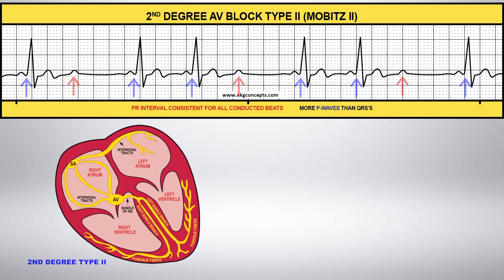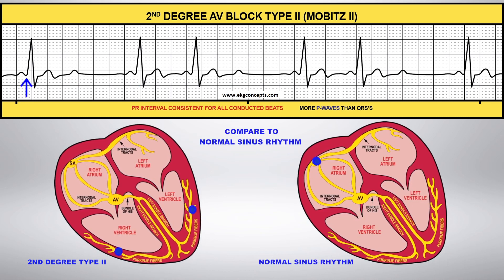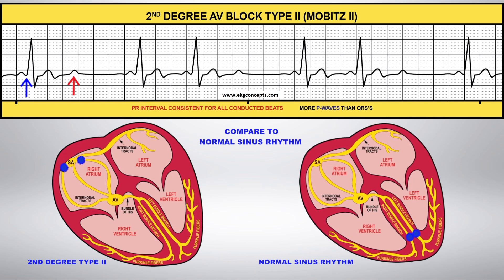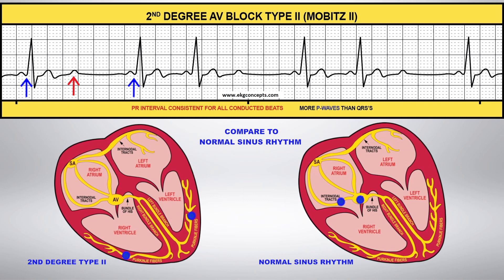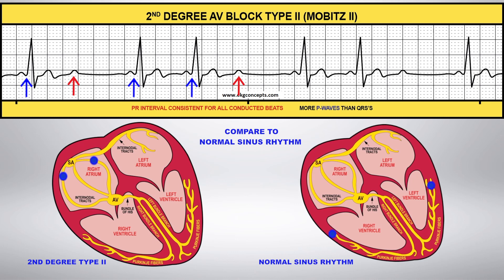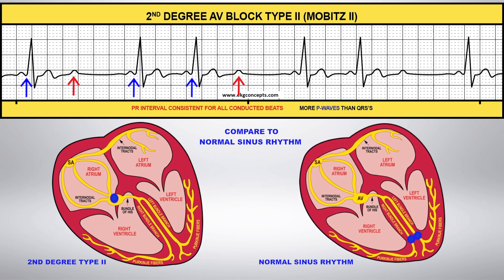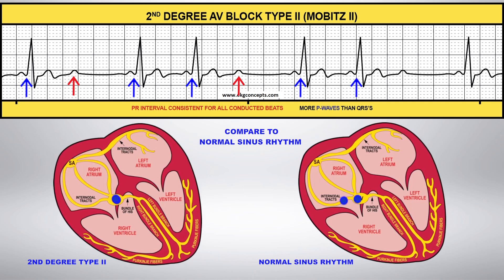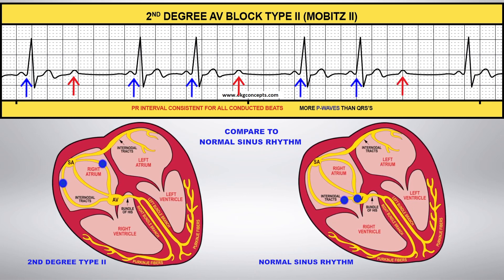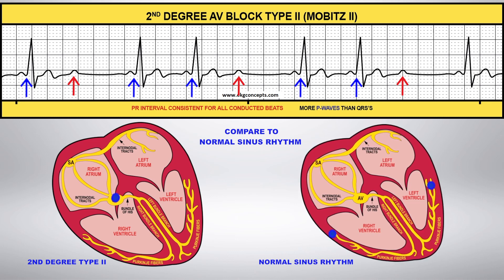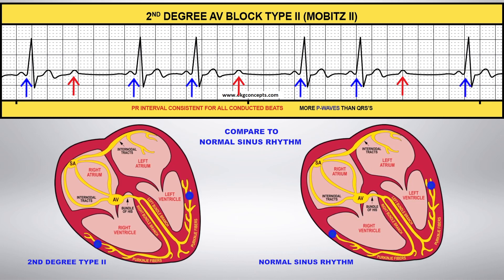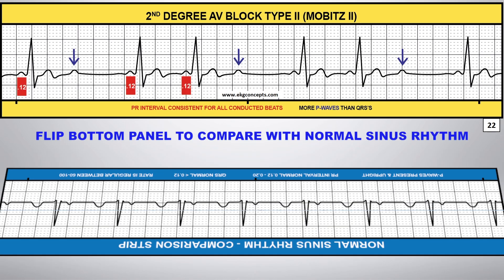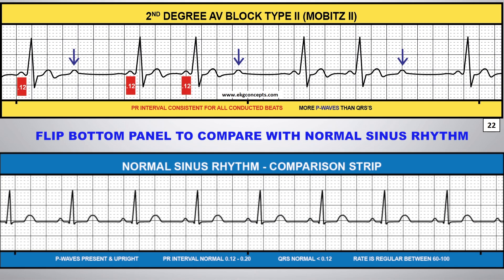Compare this to normal sinus rhythm. You can flip the comparison strip on the bottom panel to compare this rhythm to normal sinus rhythm.